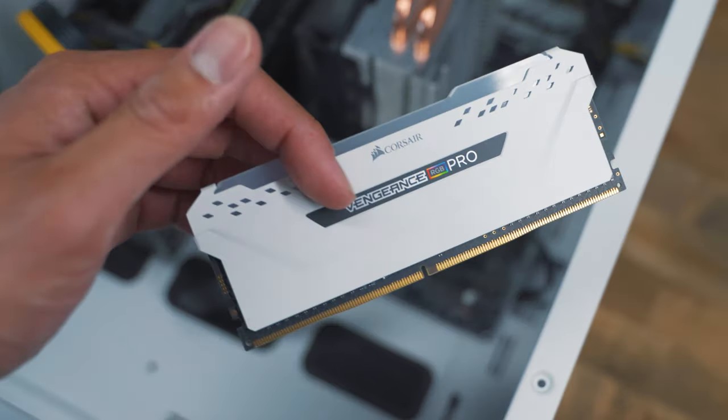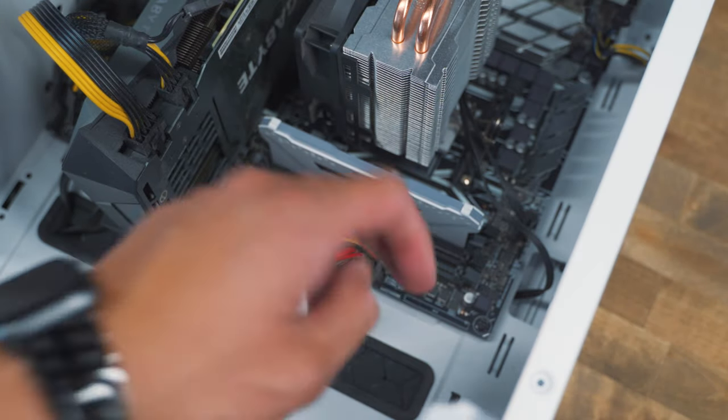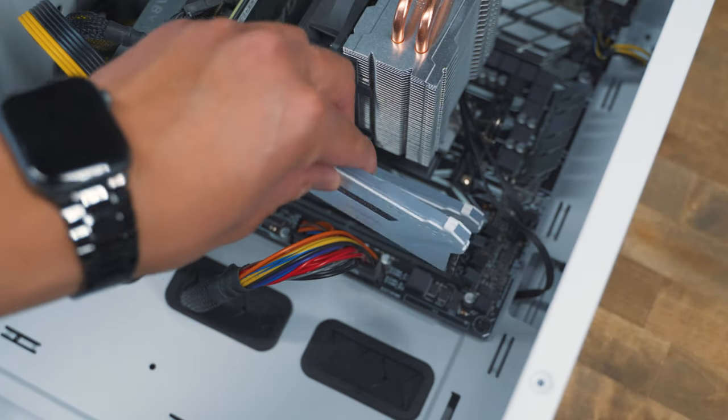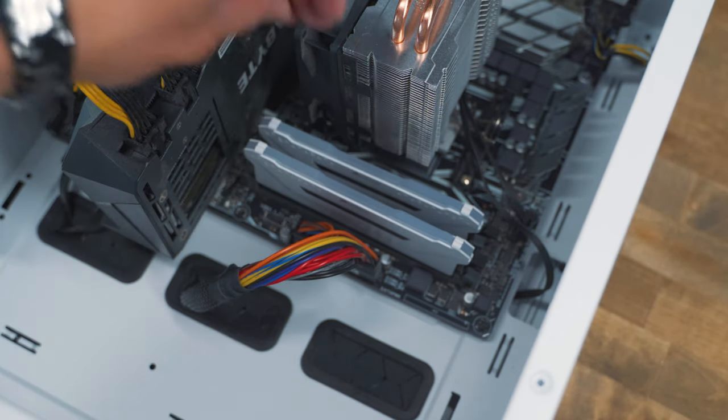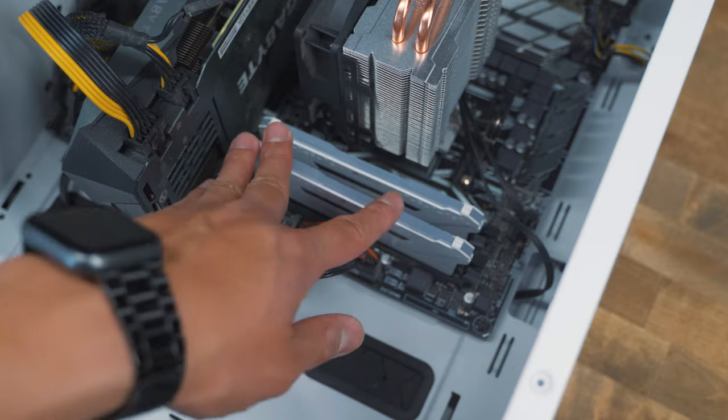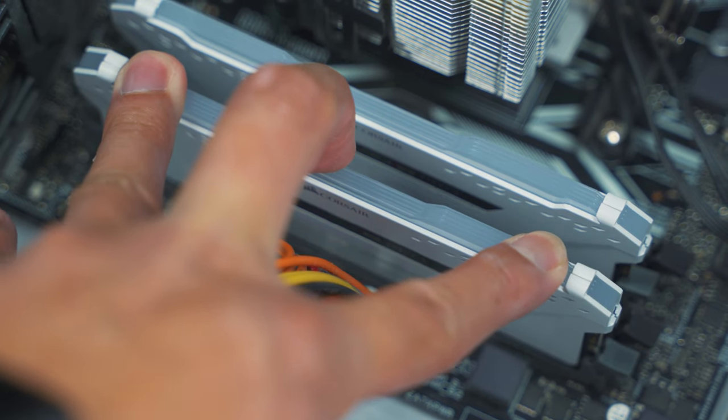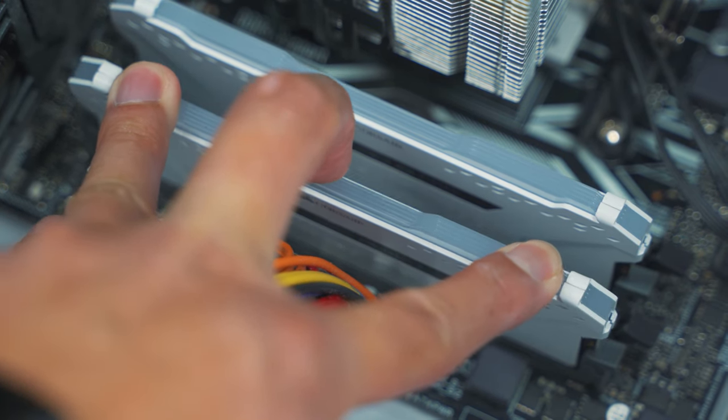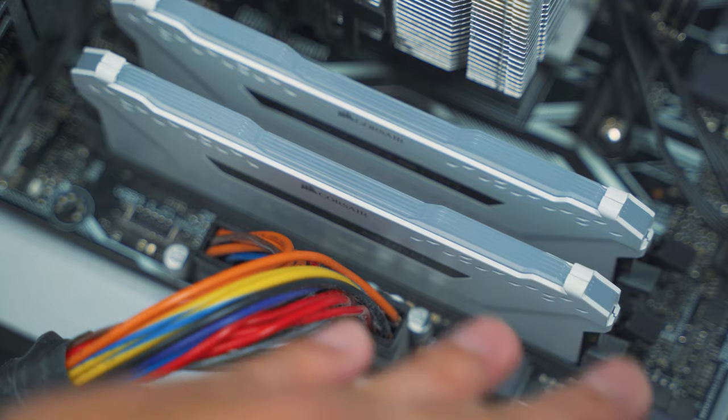And then when placing your second RAM stick, make sure there's space in between so that it could be optimized to its full potential. Push down firmly and then you should hear it click from both sides.